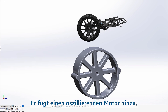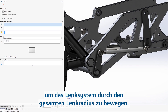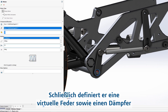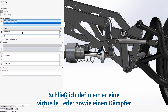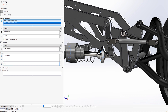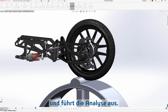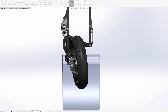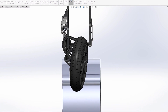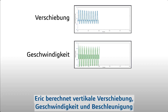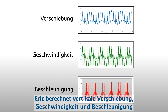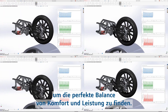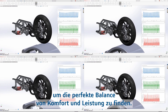Eric then adds an oscillating motor to actuate the steering system, moving through the entire steering radius. Finally, he defines a virtual spring and damper and runs the analysis. By plotting the vertical displacement, velocity, and acceleration, Eric can try out multiple spring and damper combinations as he searches for the perfect balance of comfort and performance.